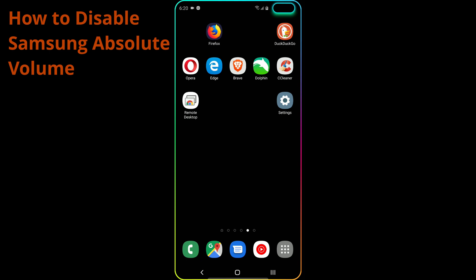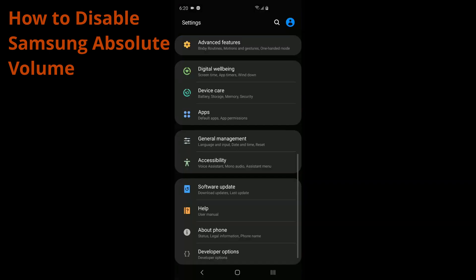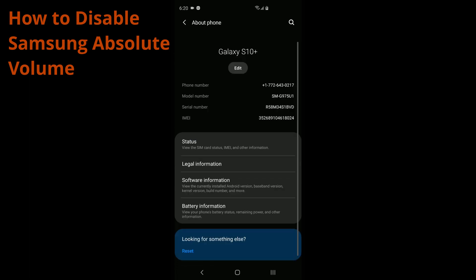Follow me along. We're going to go into settings first. And then we're going to enable developer options. To do that, you're going to go to about phone. It's at the very bottom. And then you're going to go to software information.